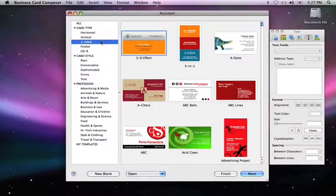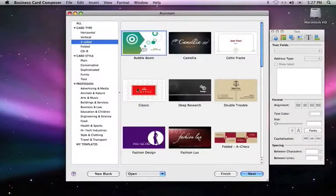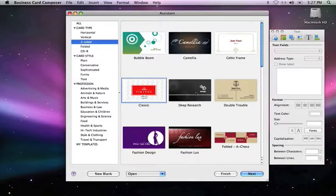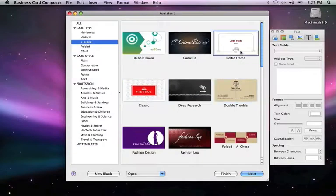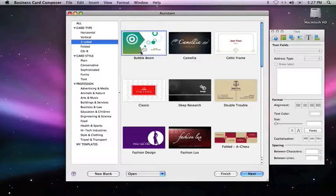We'll start by choosing a two-sided business card design in the Assistant. As you can see, when you move the cursor over a design, two arrows appear. Clicking on this shows you the second side of the card.